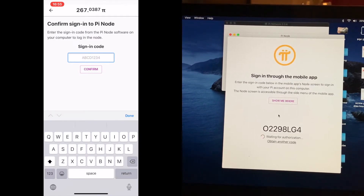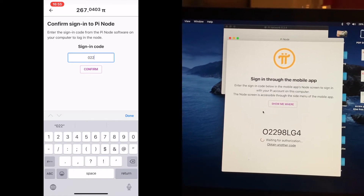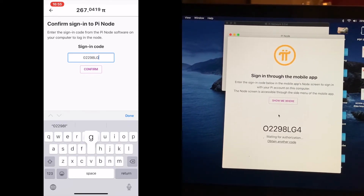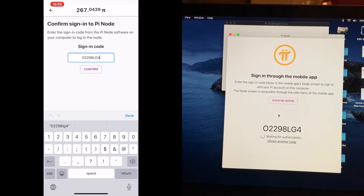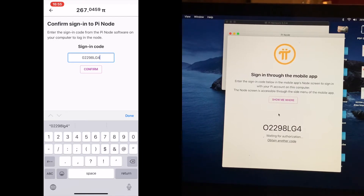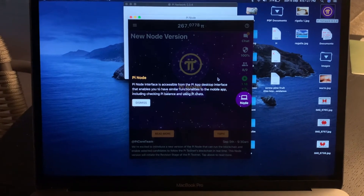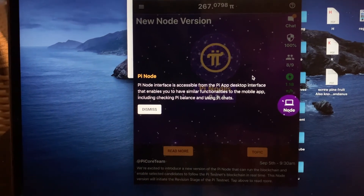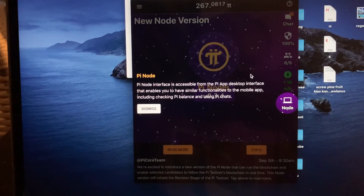Type the code that appears on your Mac screen into the mobile app. For example, the code shown is 02298LG4. Once you enter and confirm the code, your desktop will show a message about the web interface being accessible from the Pi app, explaining that the desktop interface enables similar functions to the mobile app.